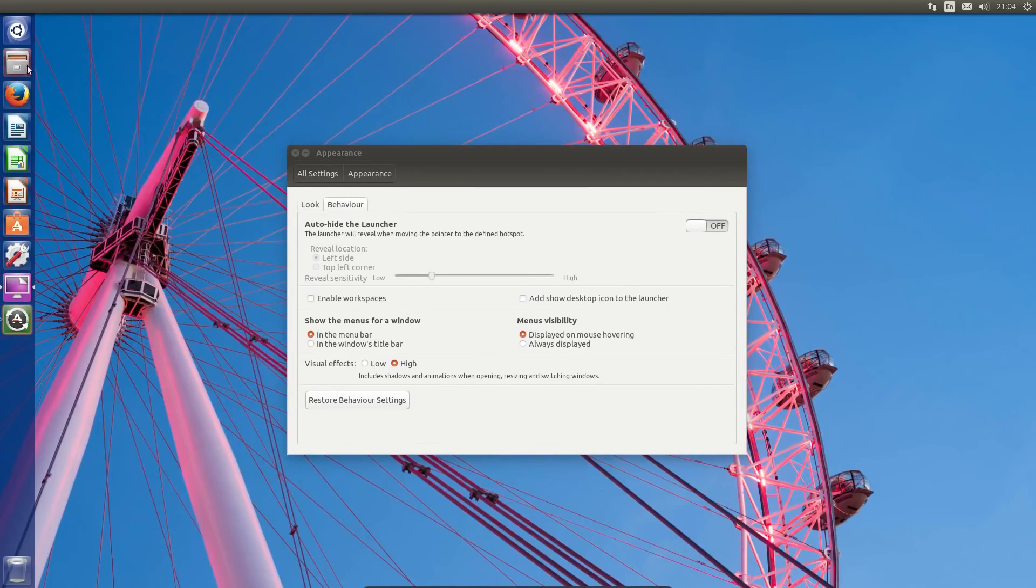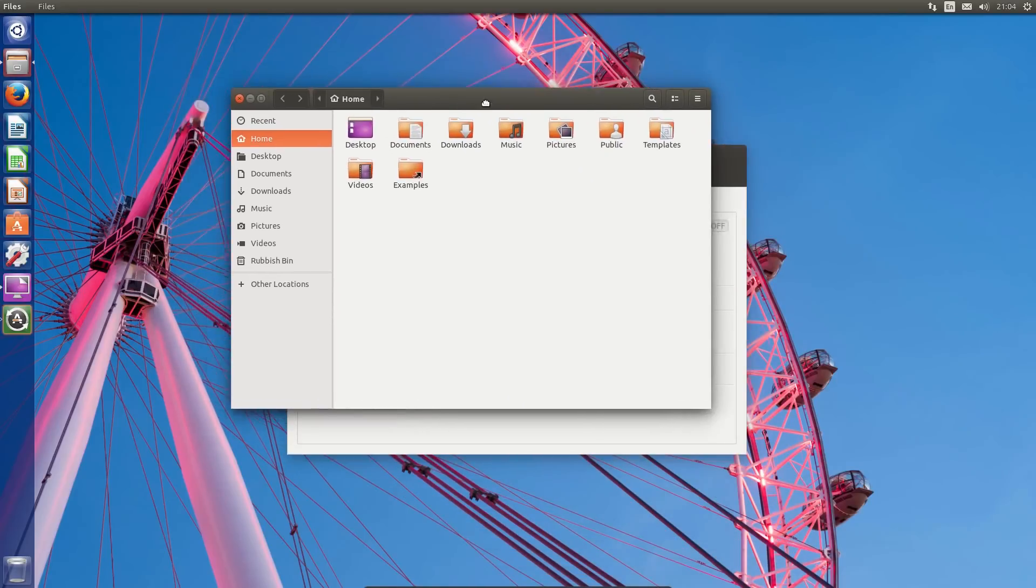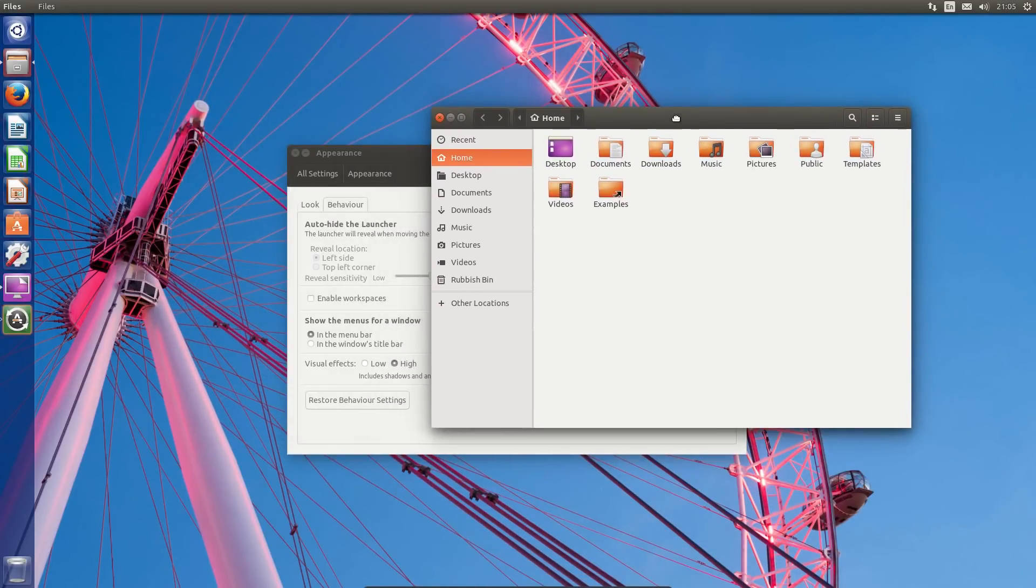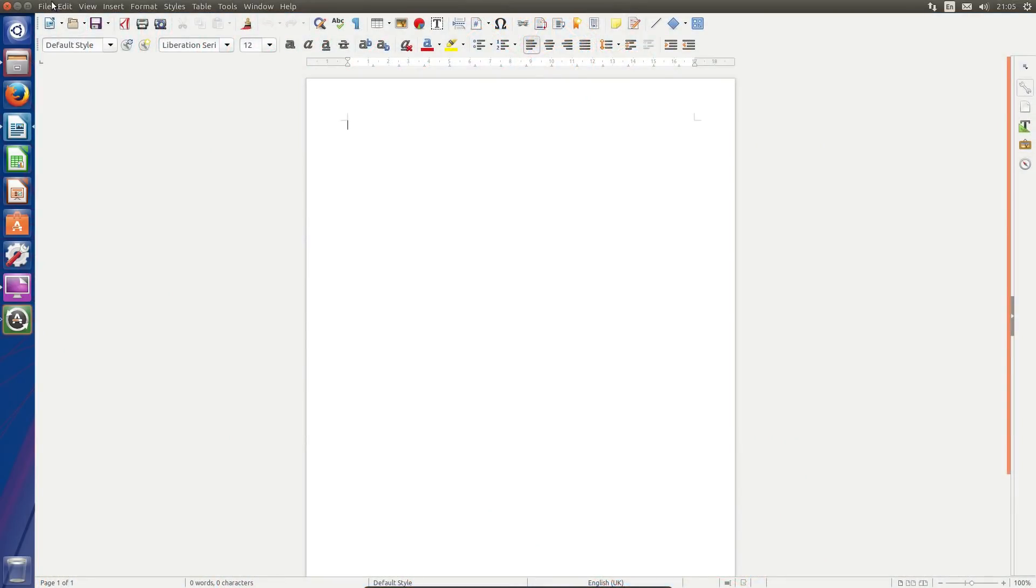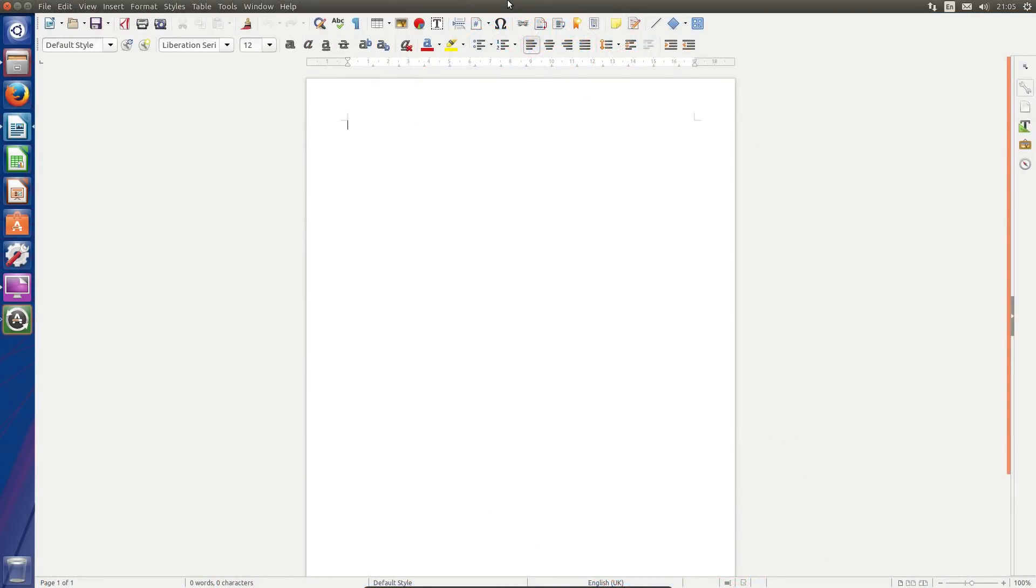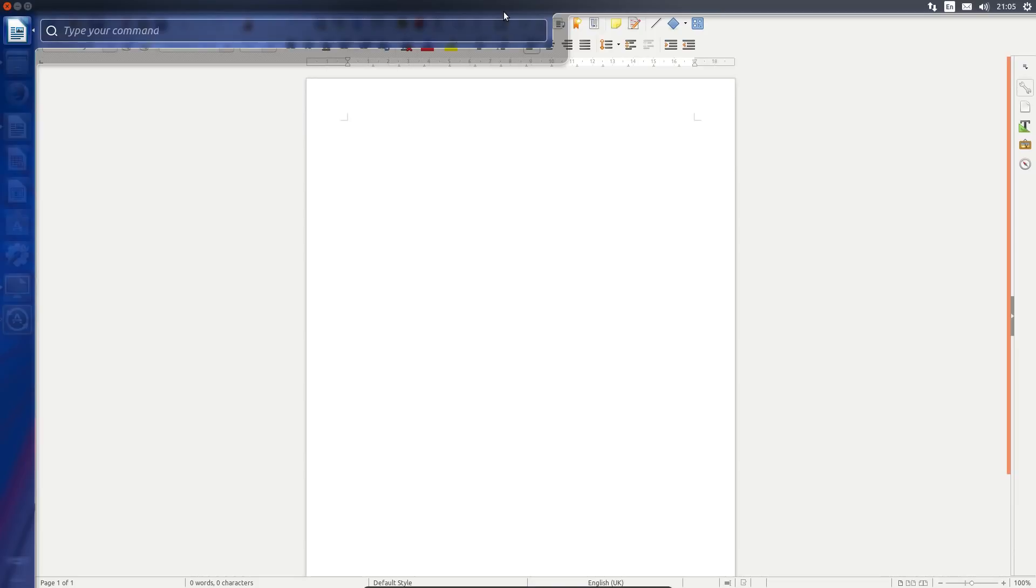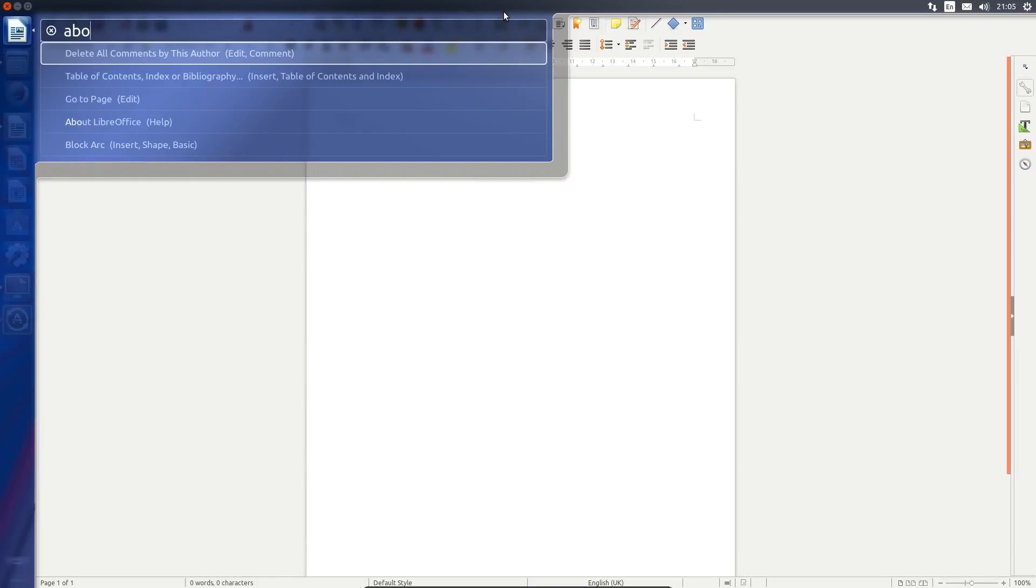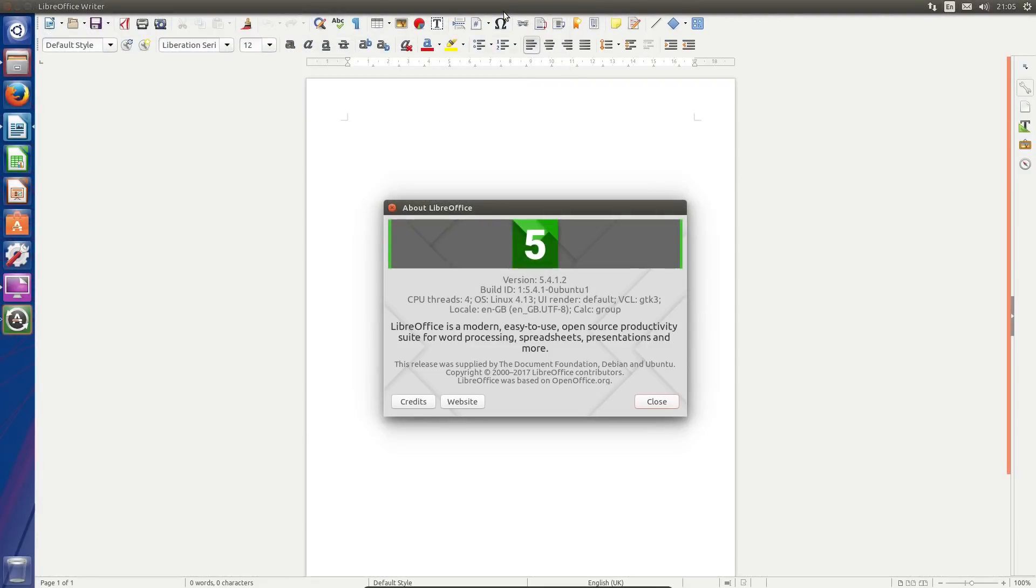So let's get some applications open, see what it looks like. So that's Nautilus with the global menu. LibreOffice, again with the global menu. The heads-up display working. Yep, about LibreOffice. Yep, that's good.